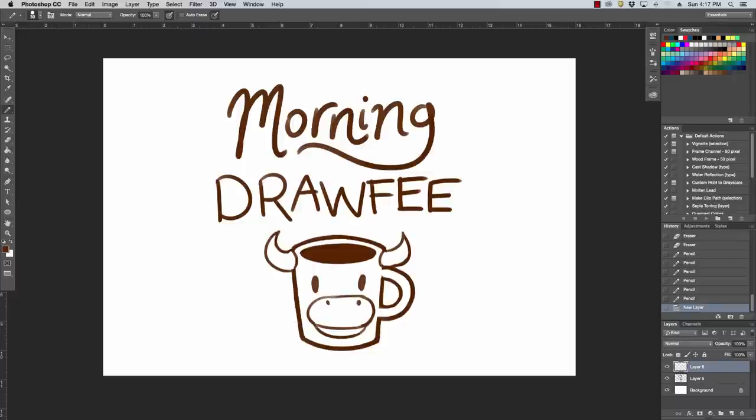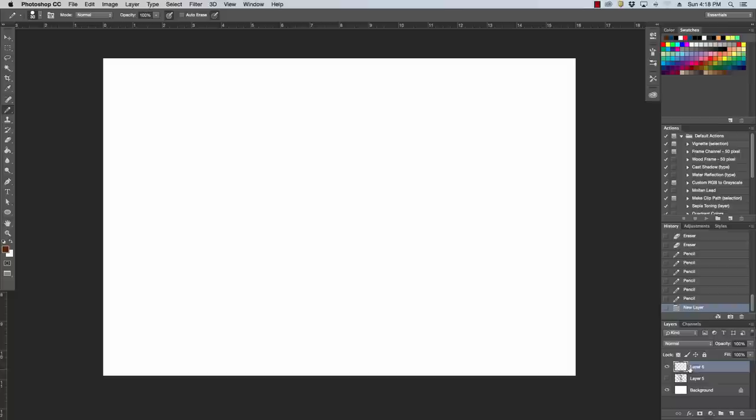Welcome to Morning Drawfee where we take your dumb suggestions and make even dumber drawings. I'm Caldwell. I'm Nathan. You're gonna have to forgive us, Nathan and I, we've had a long week.